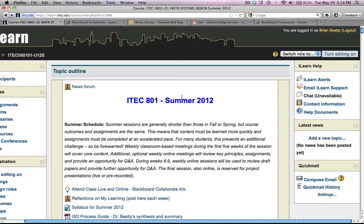Hello. In this short video, I'm going to show you how to add an online meeting or a web conference link to your iLearn course.